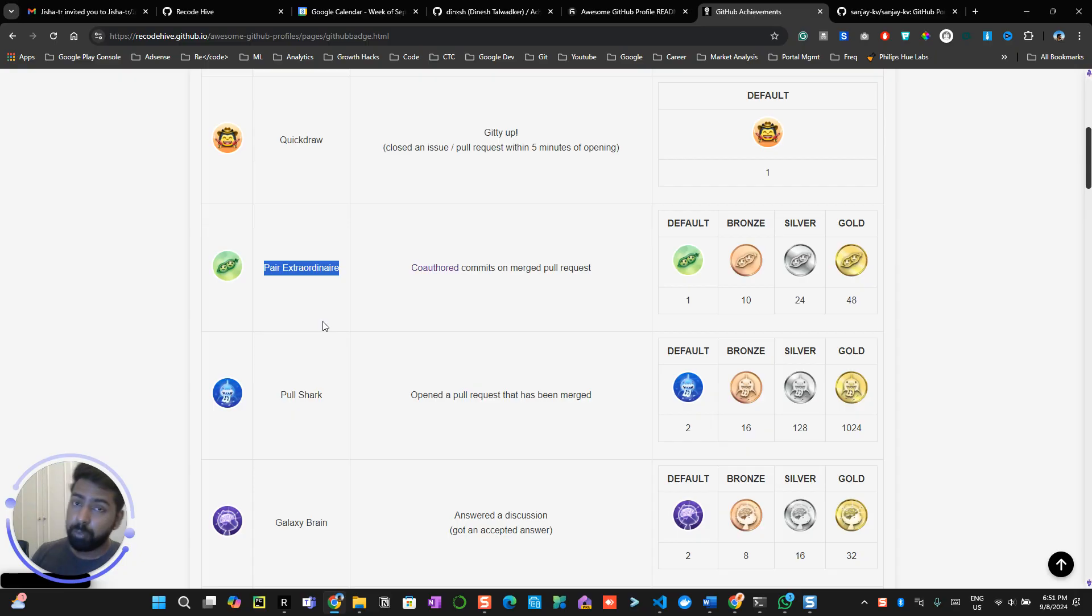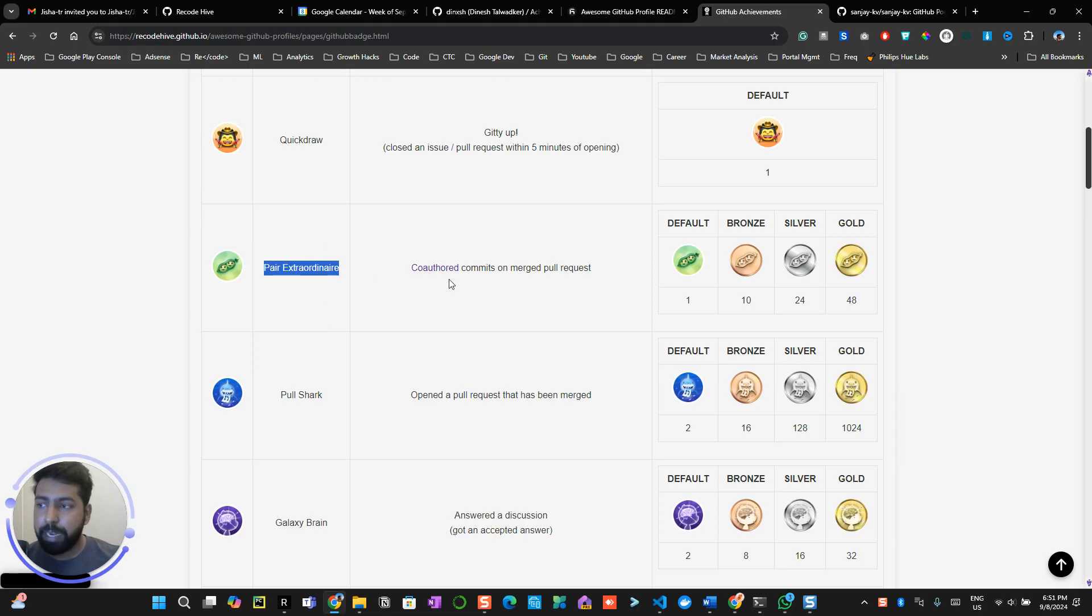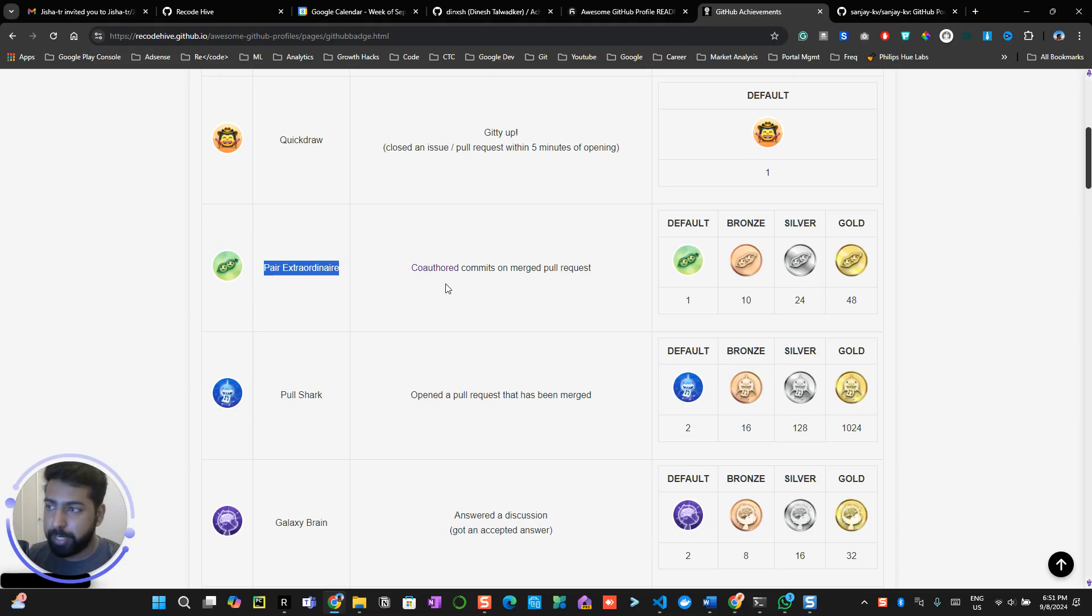If you haven't watched the other videos, just go back in the playlist, you will be able to see all the videos over there. Now Pair Extraordinaire is a badge where you show that your commits involve multiple collaborators. Now how you can get this badge, it's pretty much very simple.